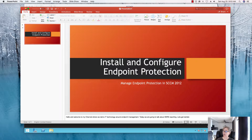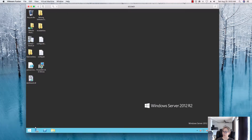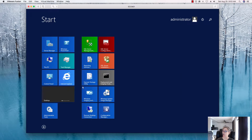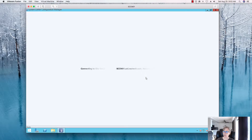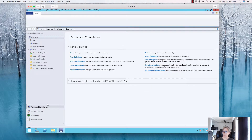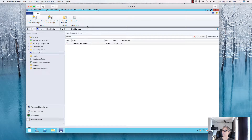Today is all about endpoint protection. I'm here on my primary site server. This is a lab environment, so you may want to create a separate server and add your endpoint protection on that server. But this small lab environment gives you what you need to know to install and configure endpoint protection.